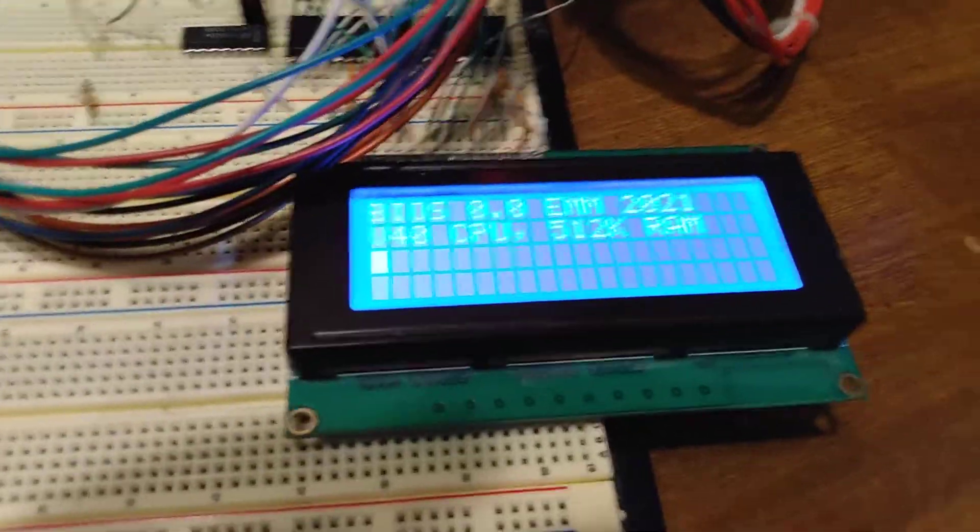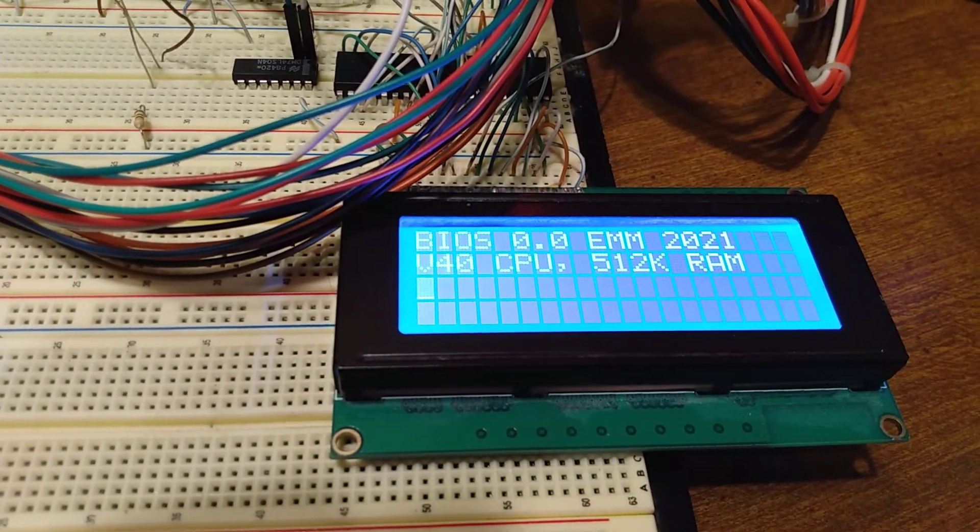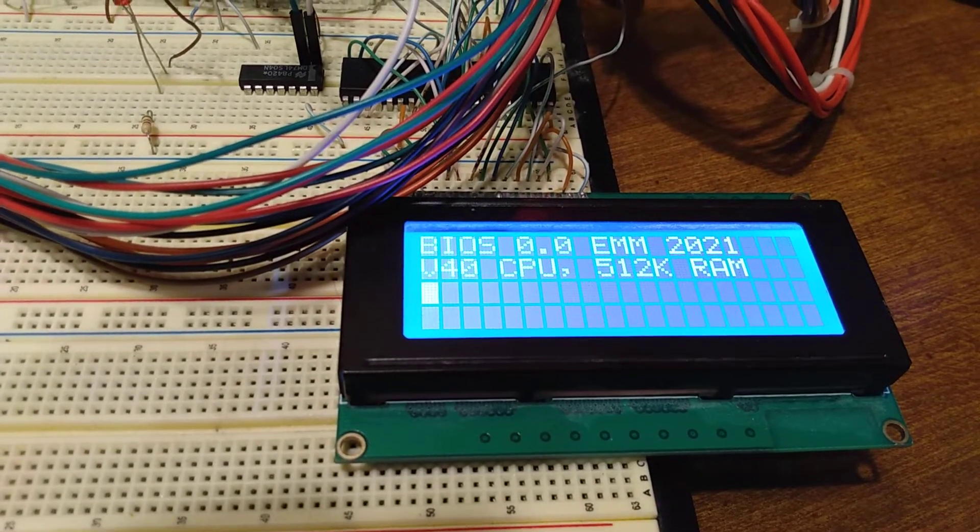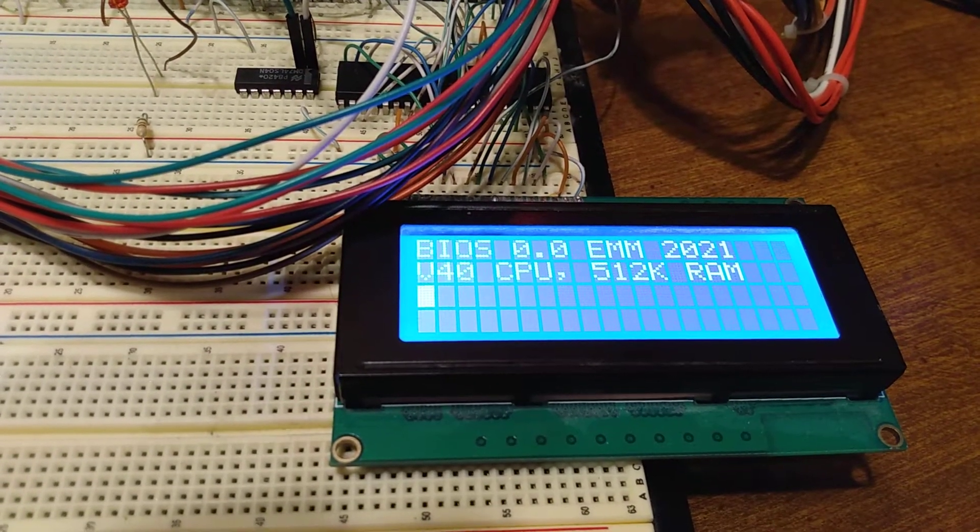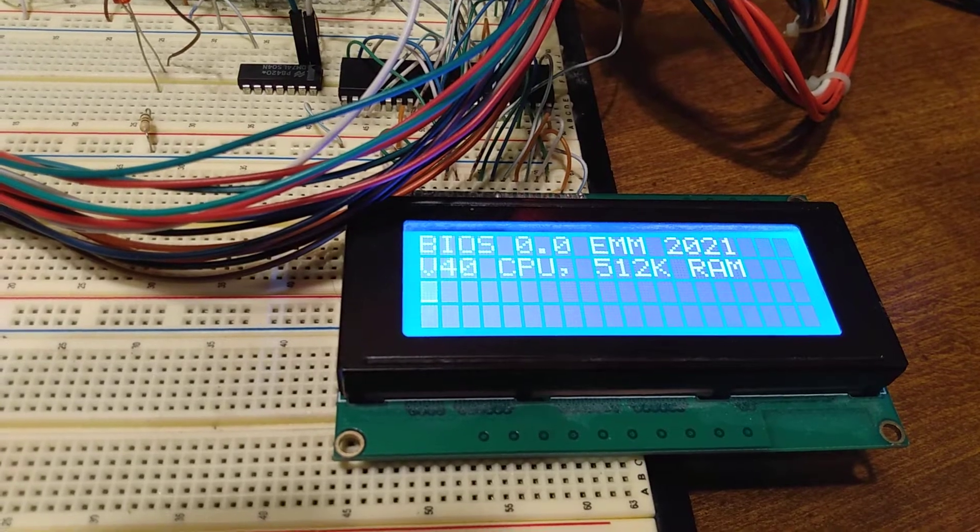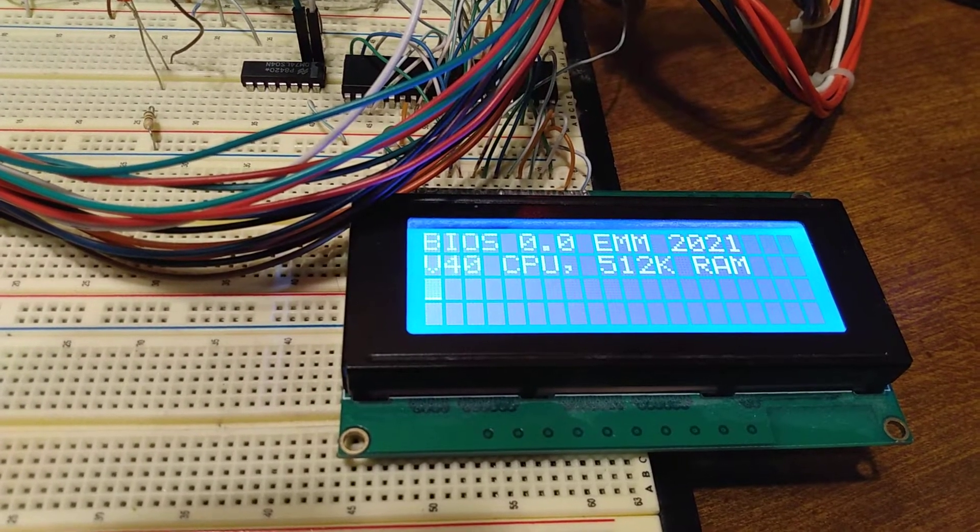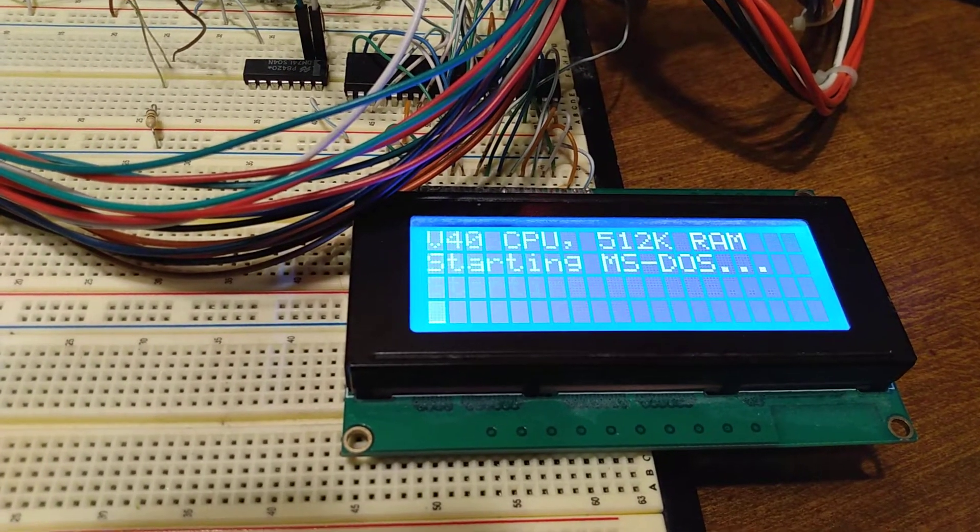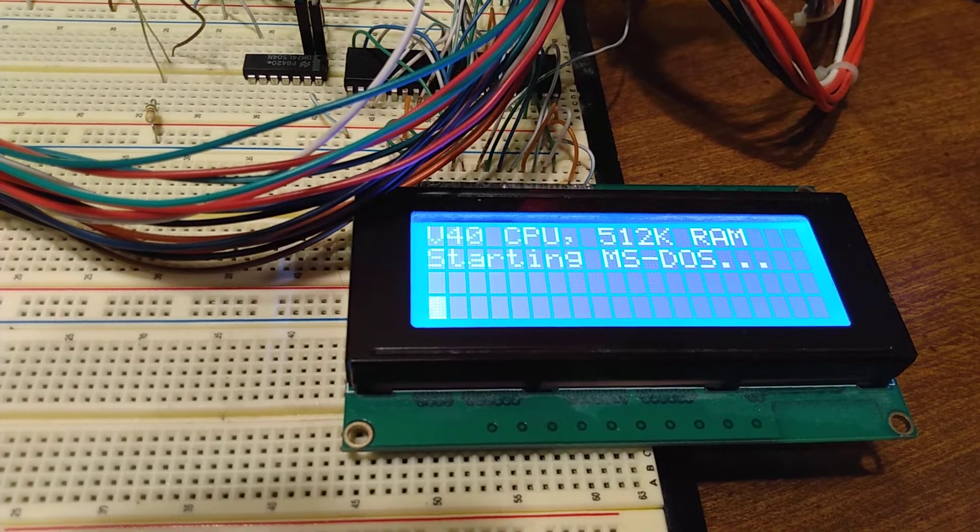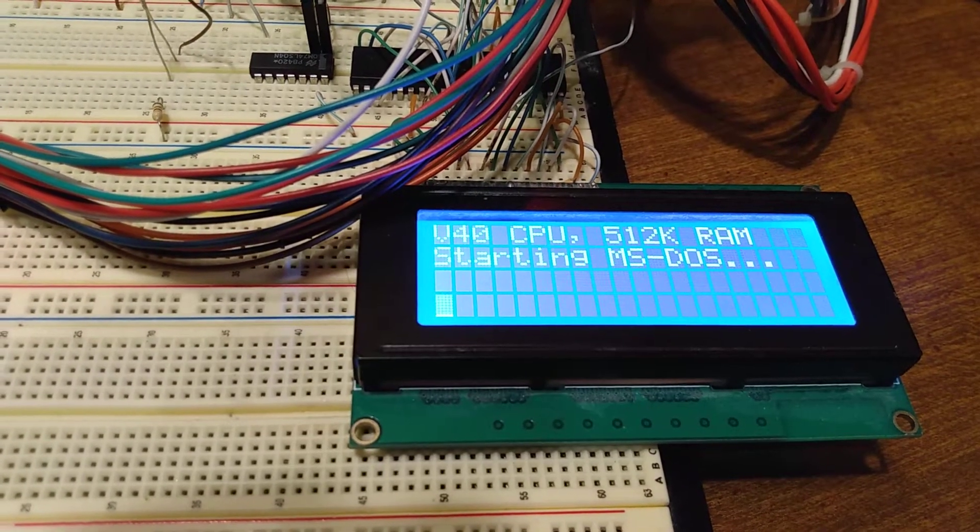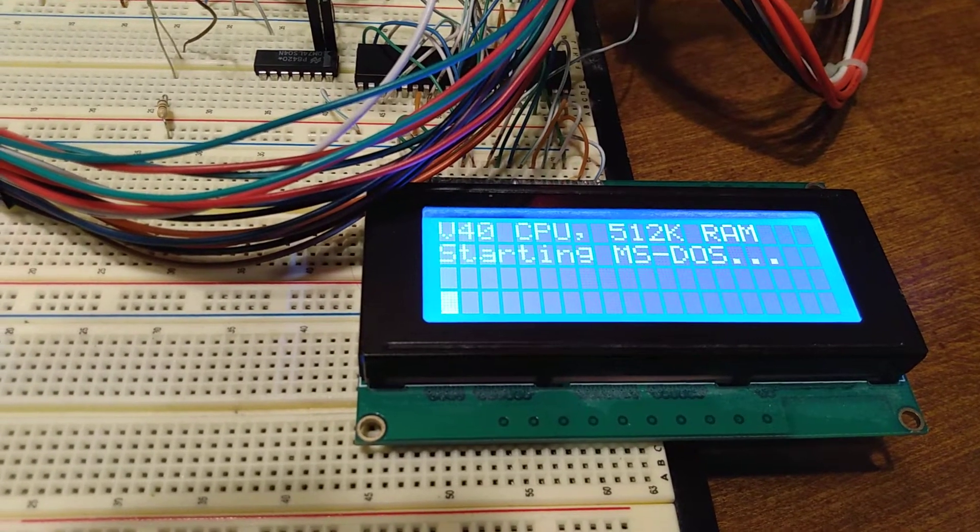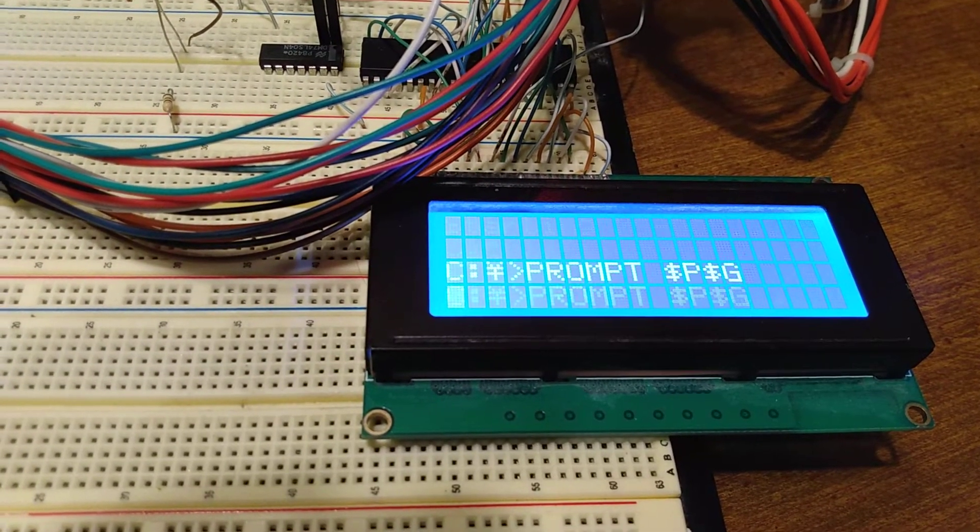So it's going to boot up, it's going to start DOS, it's going to start the autoexec, set the prompt, and then it's going to run DIR, just to kind of show that it's capable of running other things.